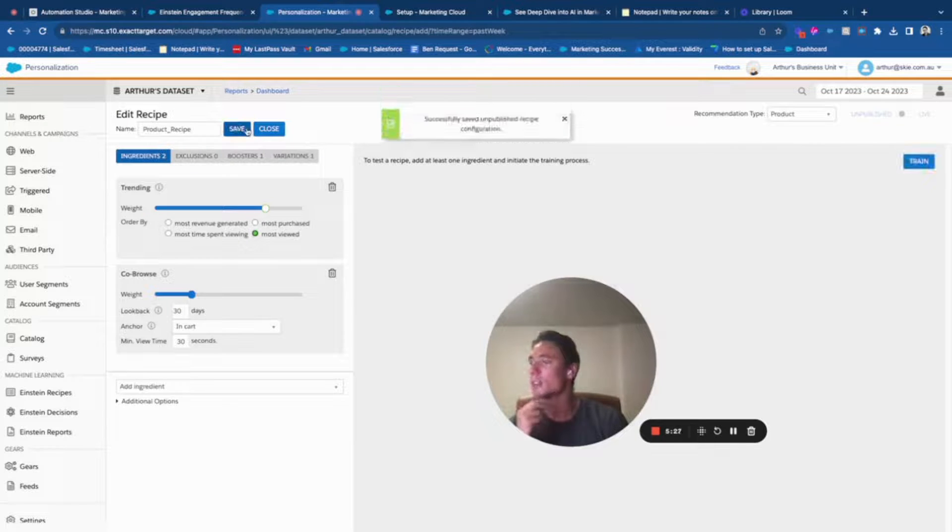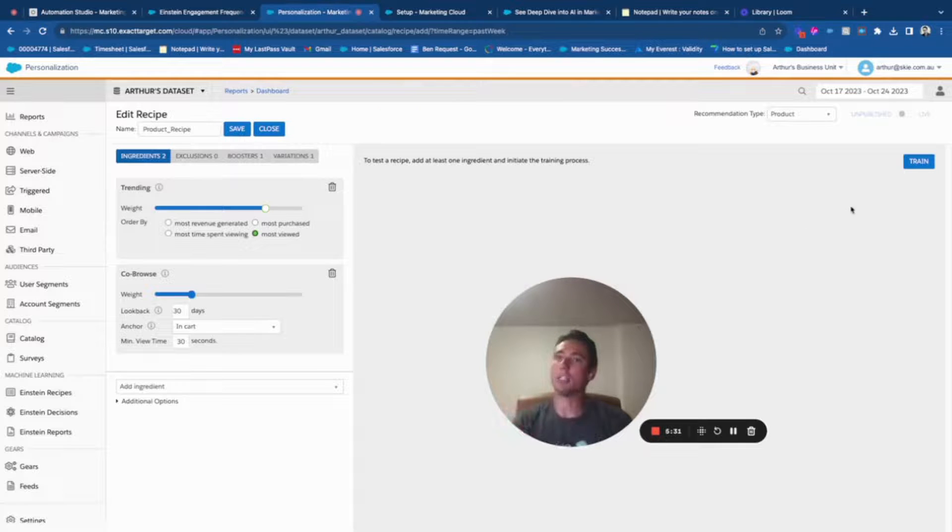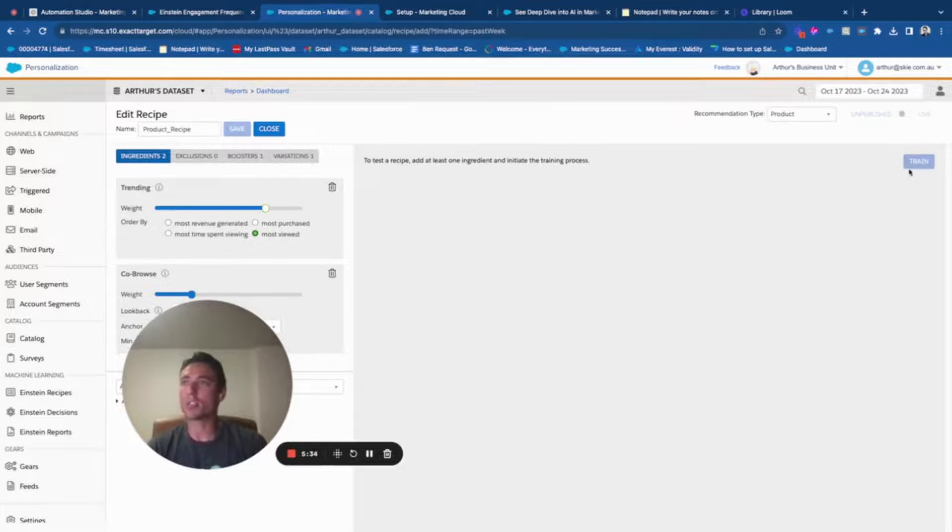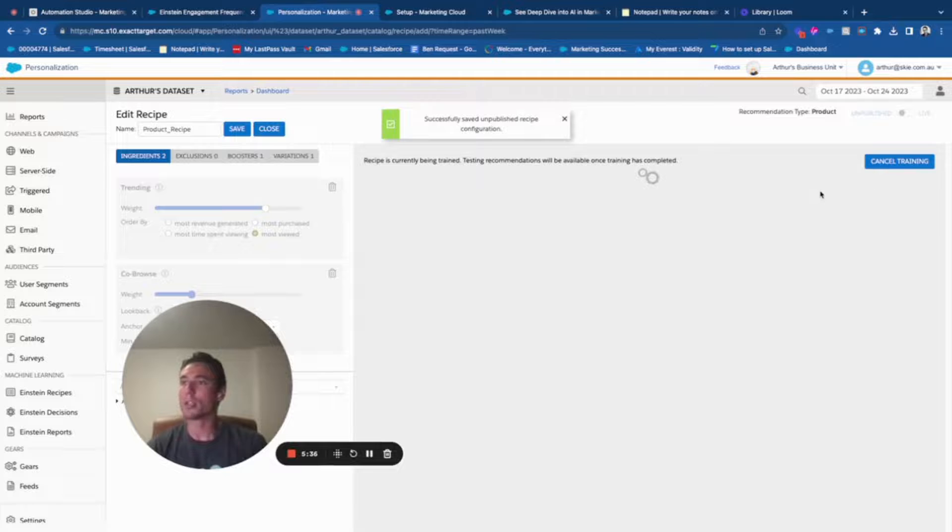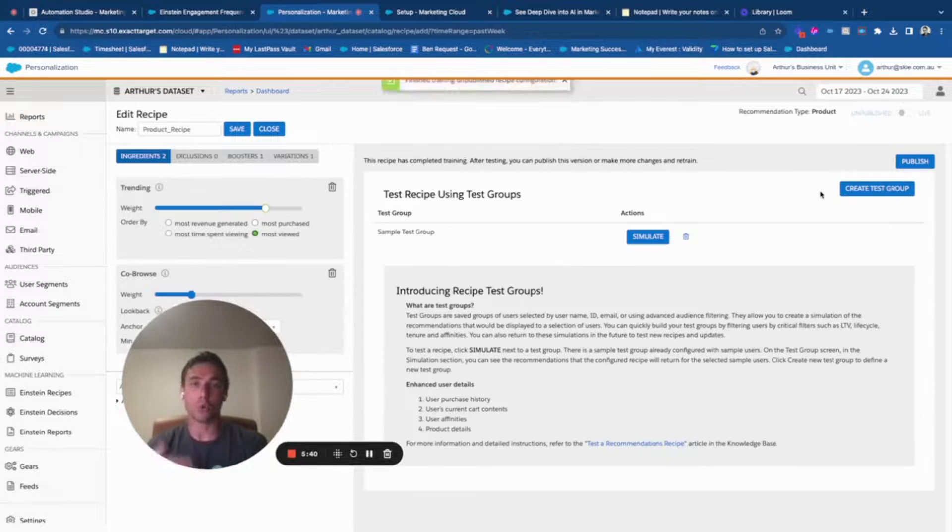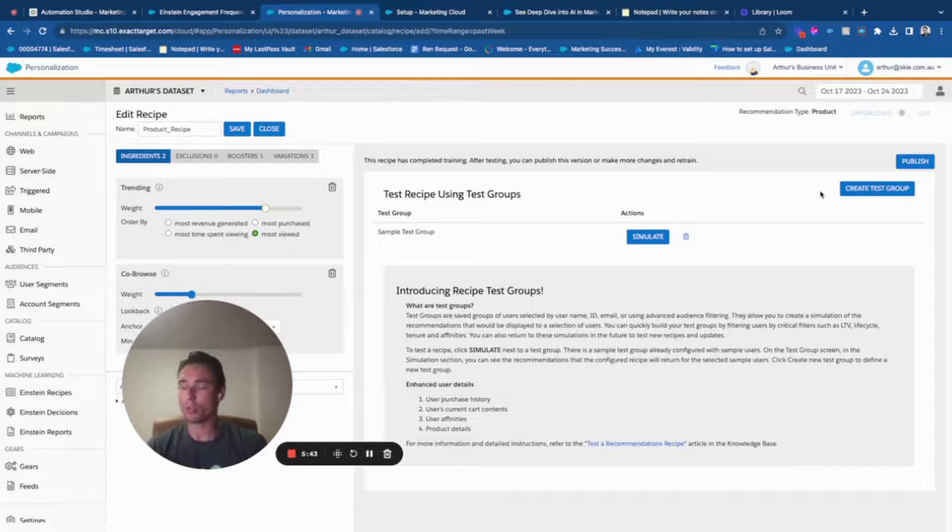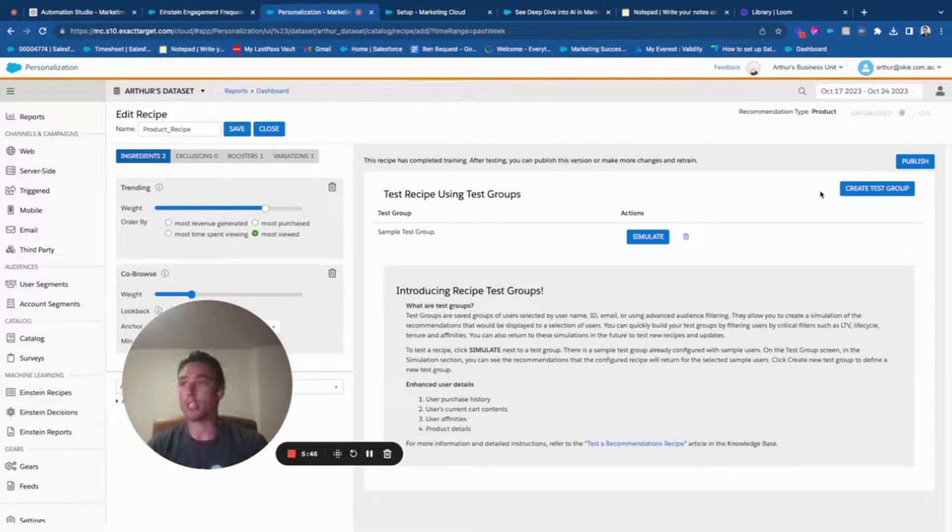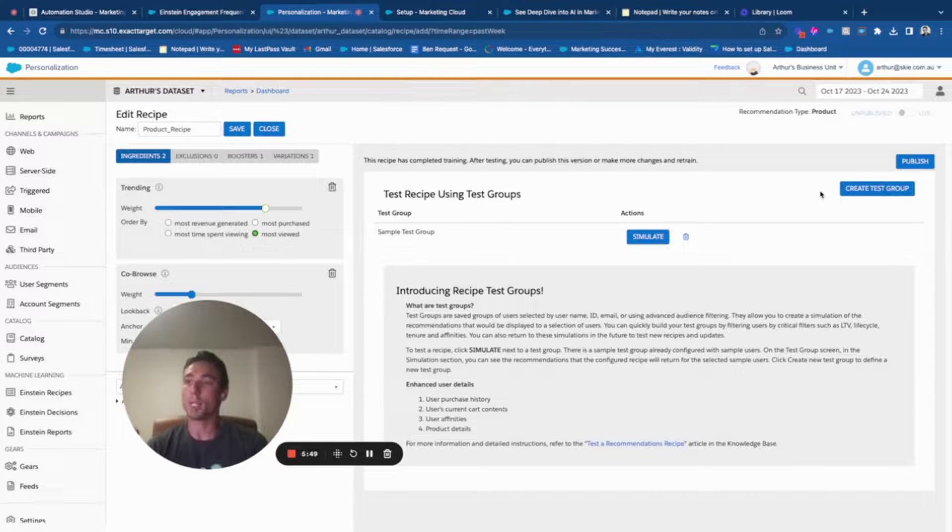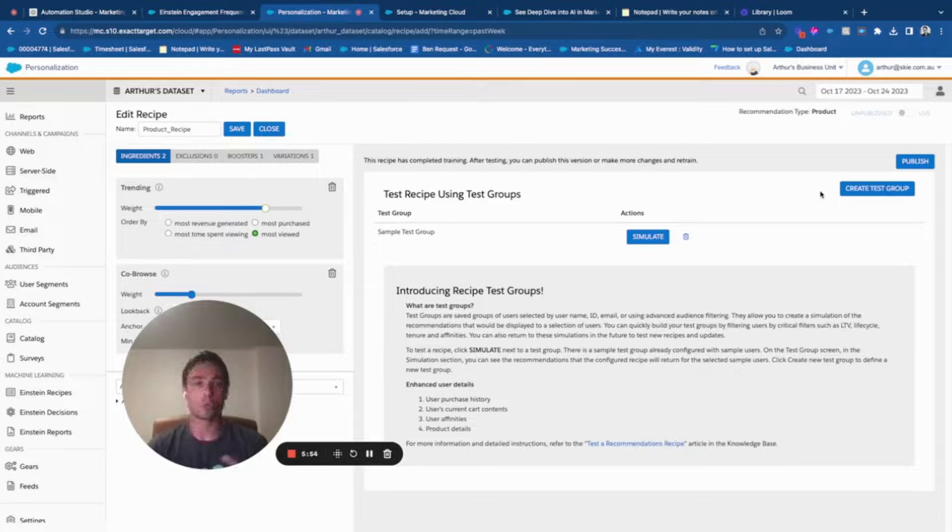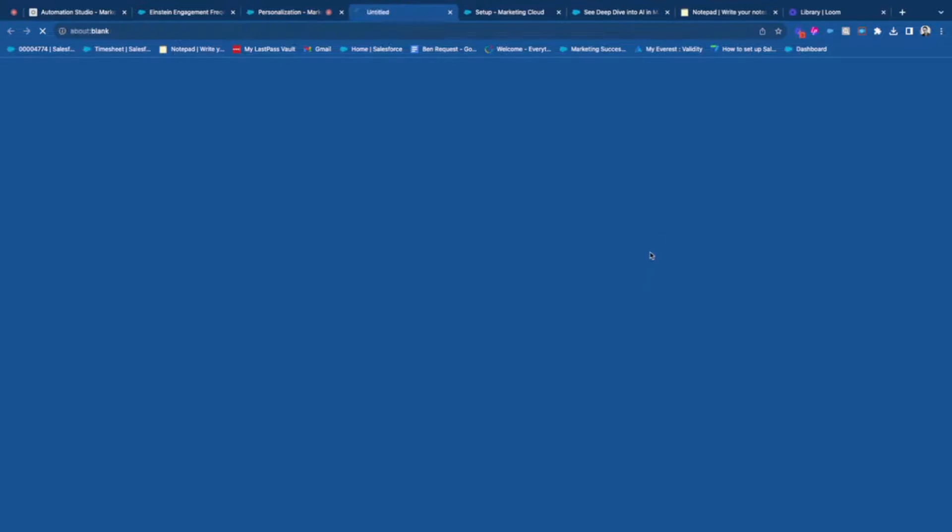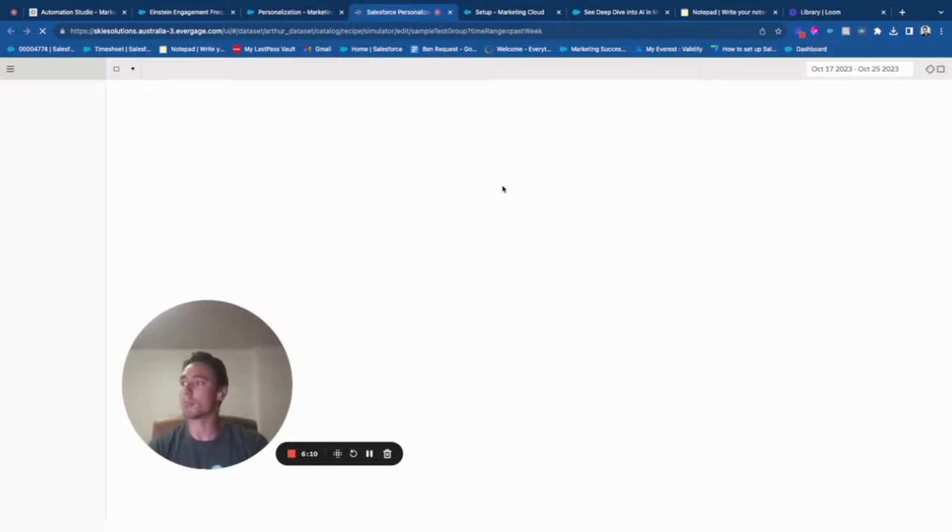Once I've done that, the usual path is to train the recipe. Here I will basically use all my product catalog, all the products that I've logged into Marketing Cloud Personalization, and I will say based on these products use this recipe to simulate and train the system.